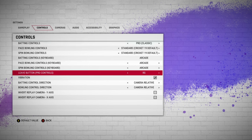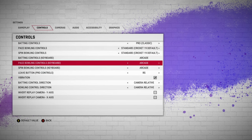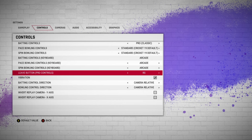Under here you can change or look at the leave button for the game. I'm using batting control as Pro batting control, so the leave button by default is Right Stick or RS. You can change it to A or Left Stick.